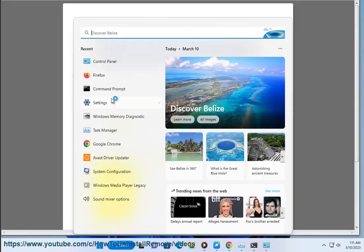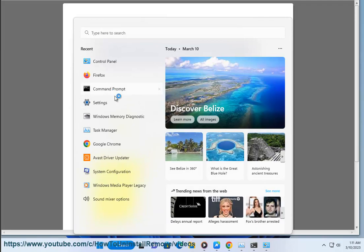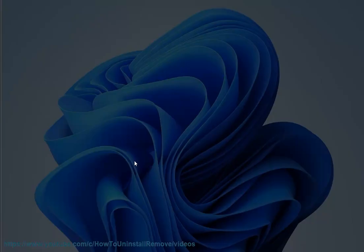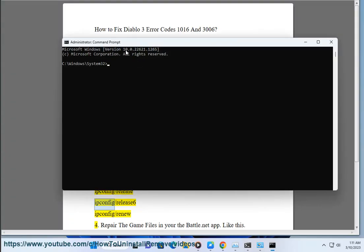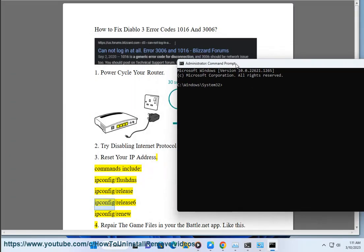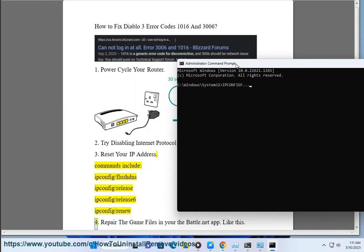Commands include: ipconfig /flushdns, ipconfig /release, ipconfig /release6, ipconfig /renew.